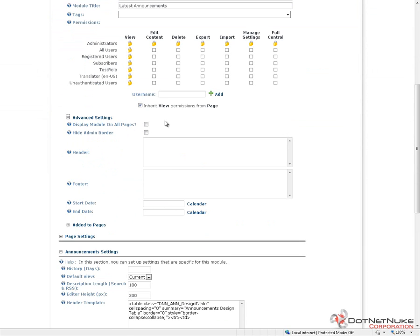It will show up in whatever pane the module is currently in on every one of those pages. If for some reason that pane doesn't exist based on the skin that's in use on one of those pages, the module will default to the content pane. So, this is a very powerful setting. It's also something you have to be careful with when you're using. When you check that box, it literally will place the module on every page. If you want to remove it from a specific page, you then have to go to that page and delete the module.